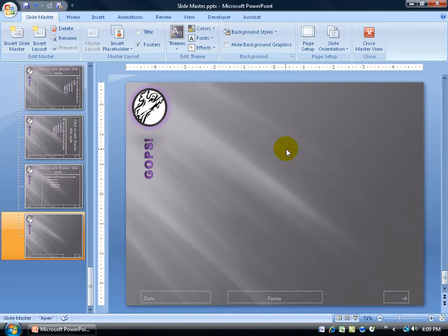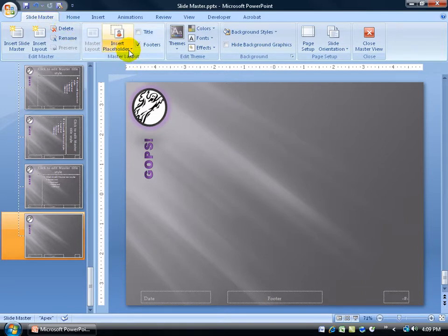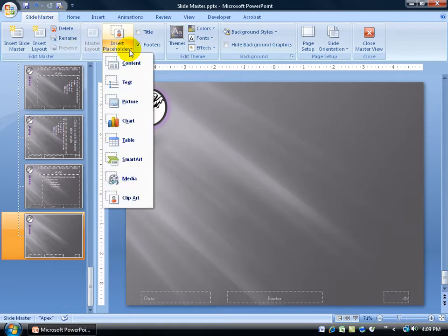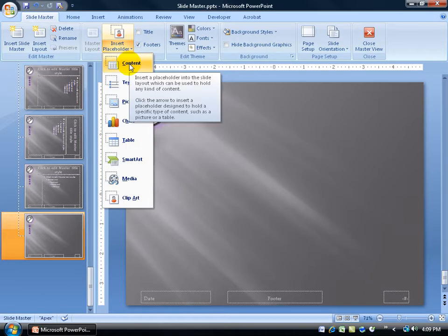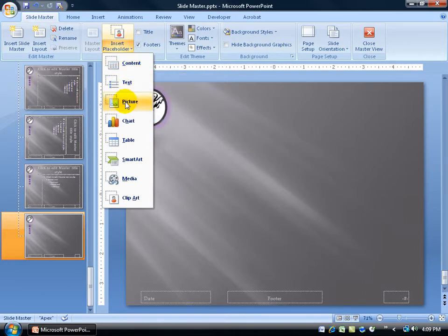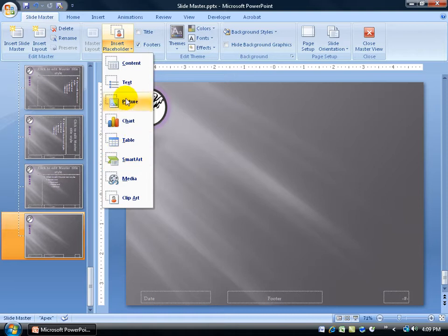Now PowerPoint has what are called placeholders, a place where you can actually stick your content or your text boxes. In fact, up at the top here on the Slide Master tab, the Master Layout group, when I click on Insert Placeholder, you have your content, which includes not only text, but also picture, chart, table, smart art, everything down below. Or you can just have text, or you can just have a picture or chart.